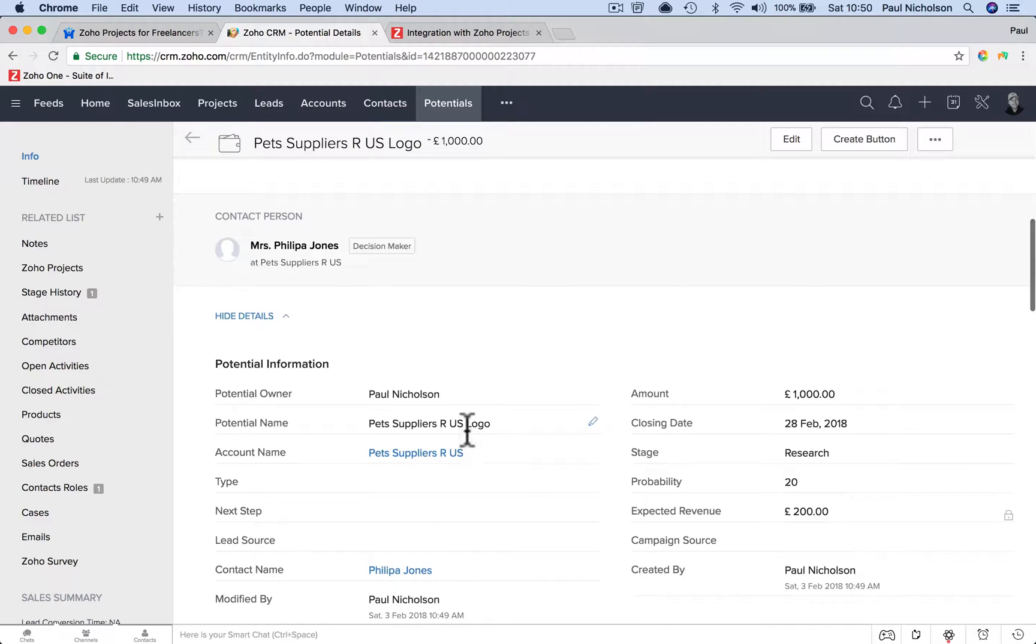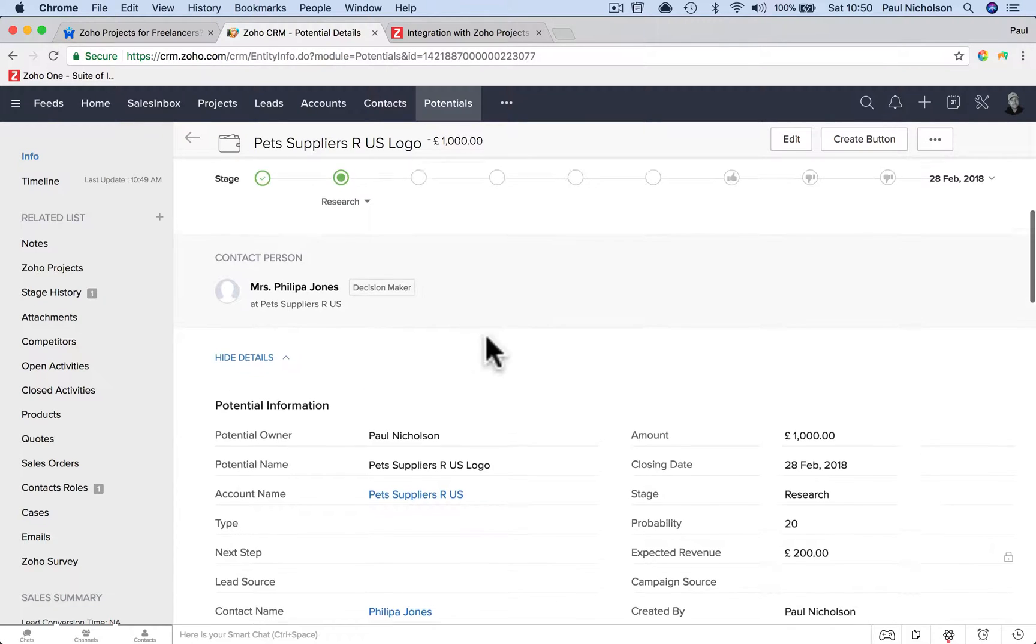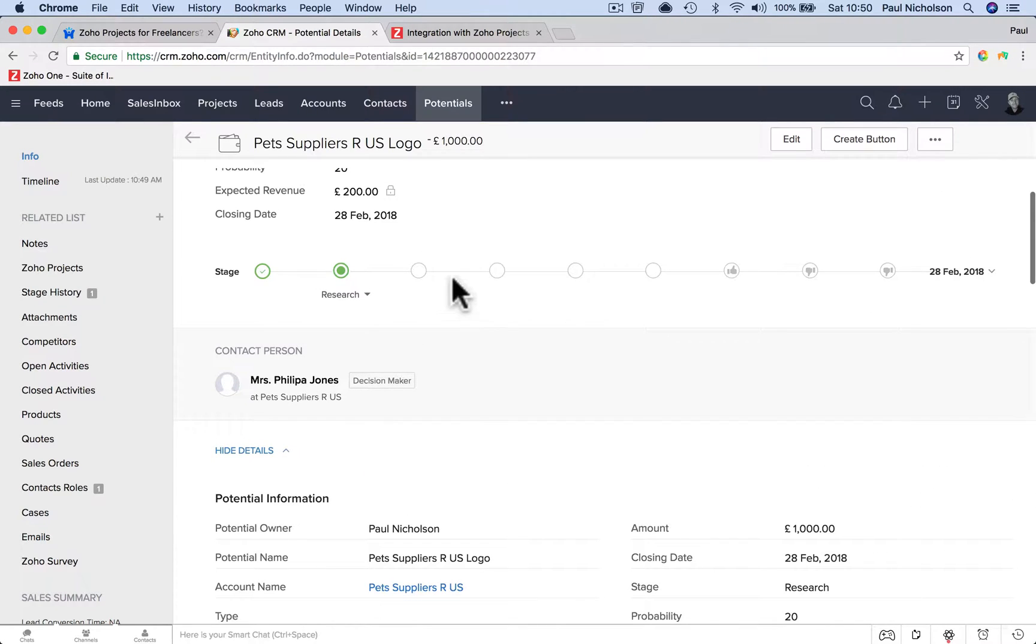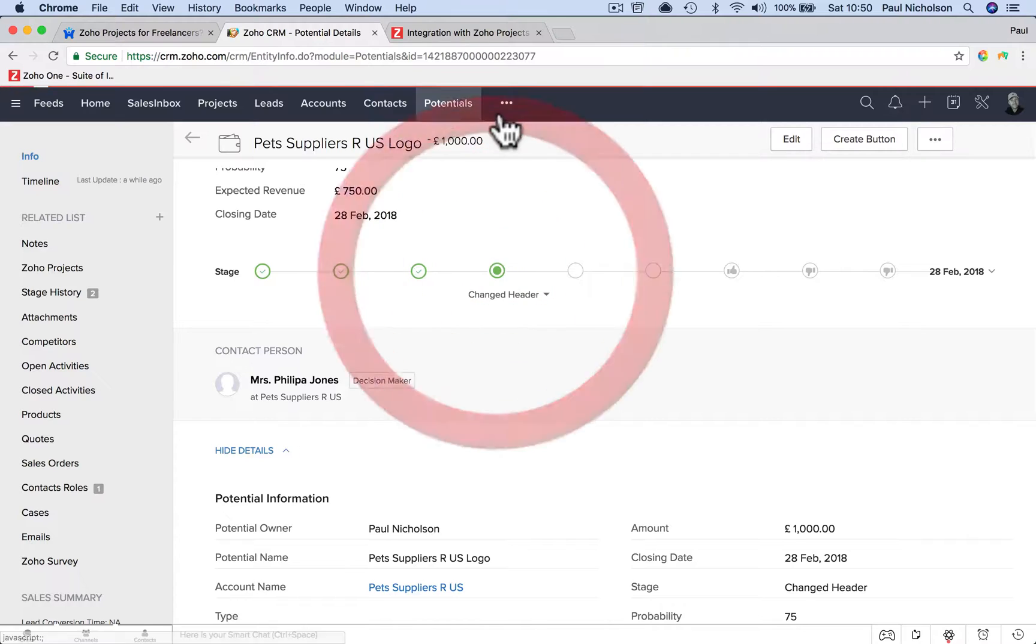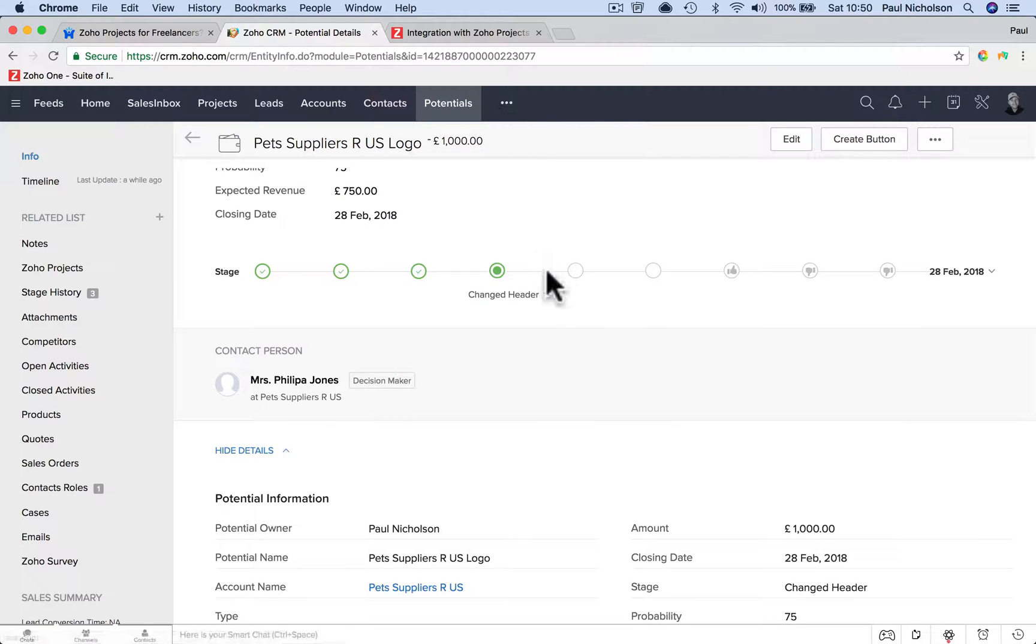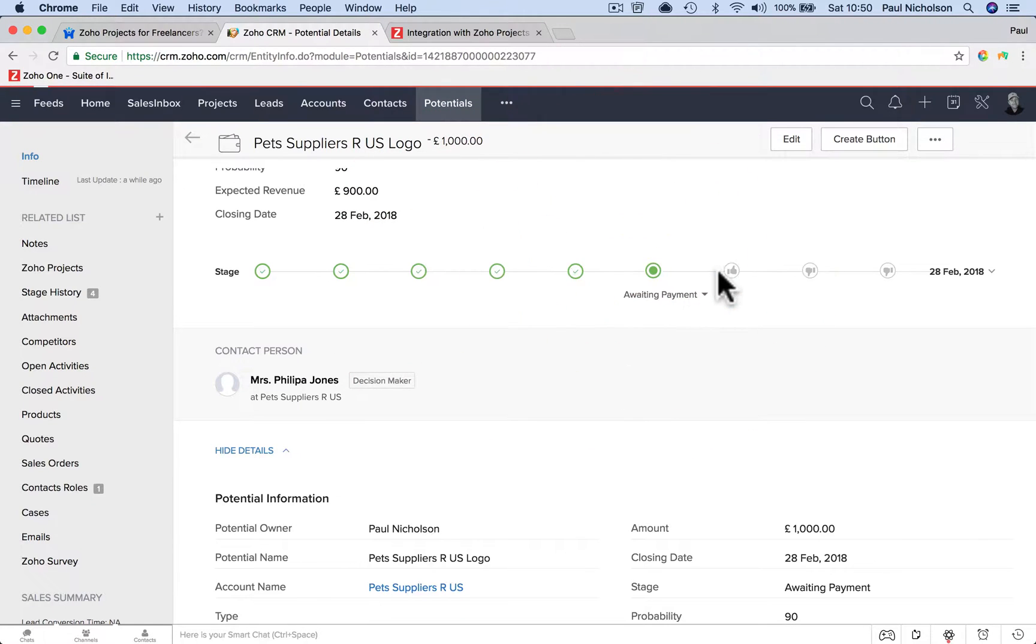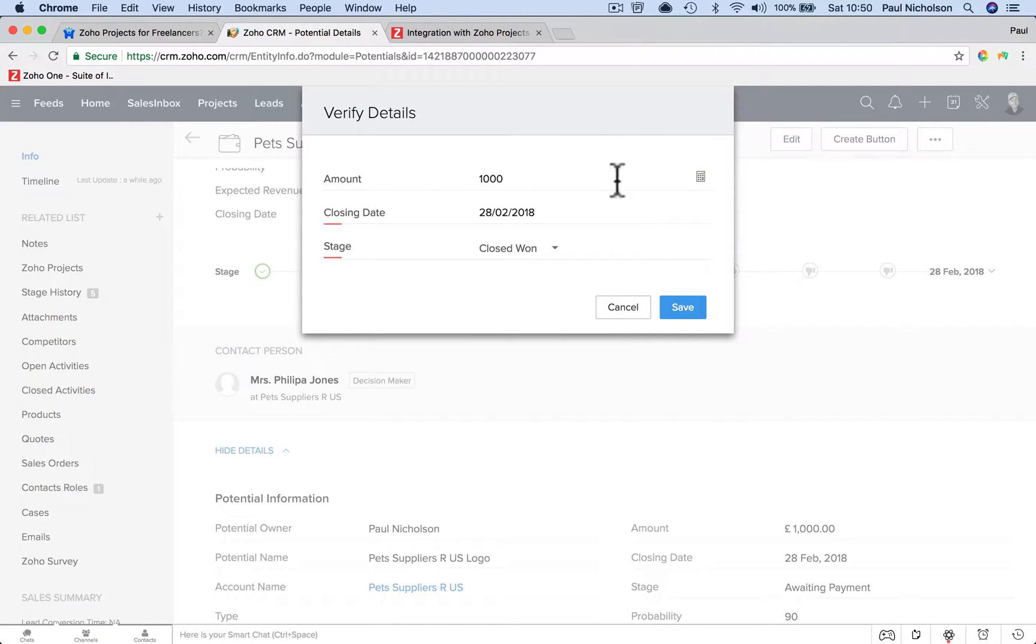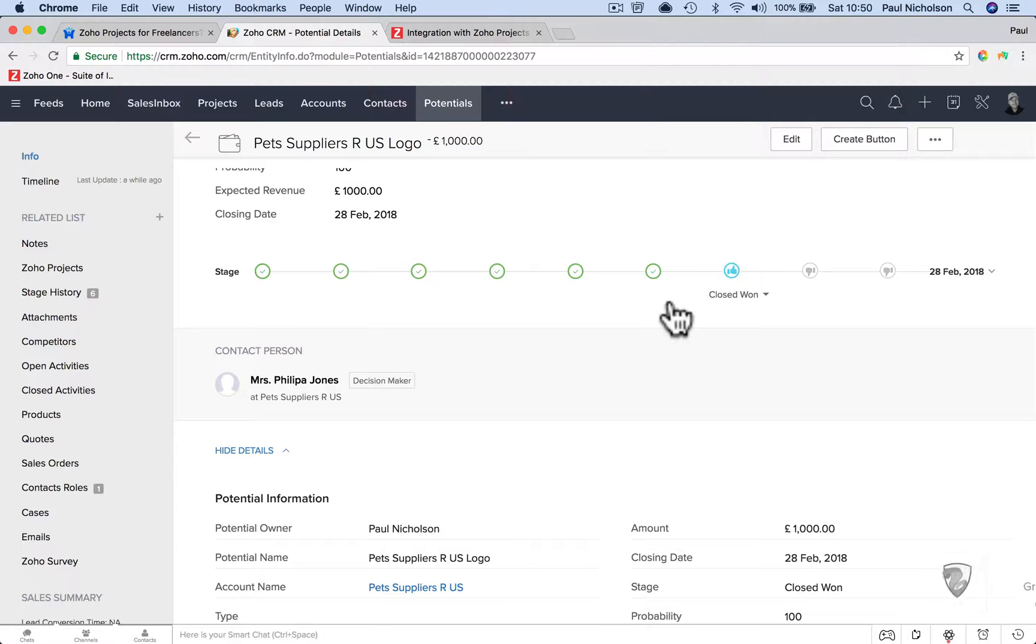So I've gone through and I've gone through the quotes. So now you're going to send a quote, you're going to work out the pricing, it's going to go through all these stages. And then you win the project. So amount, close, won, save. I've won that logo.